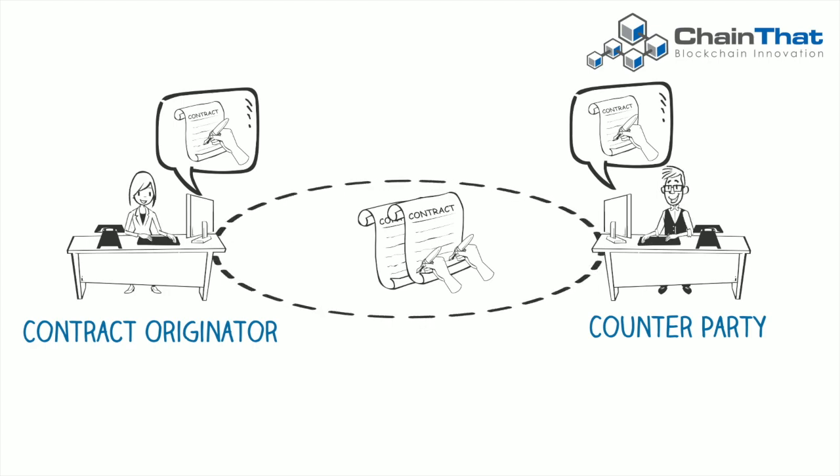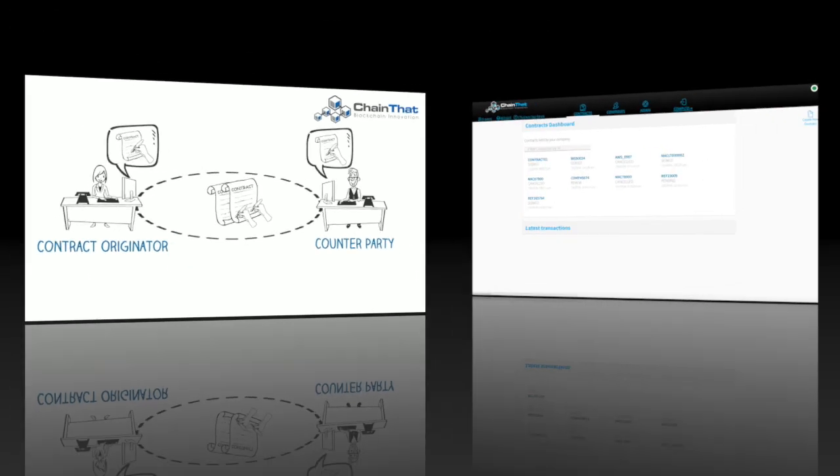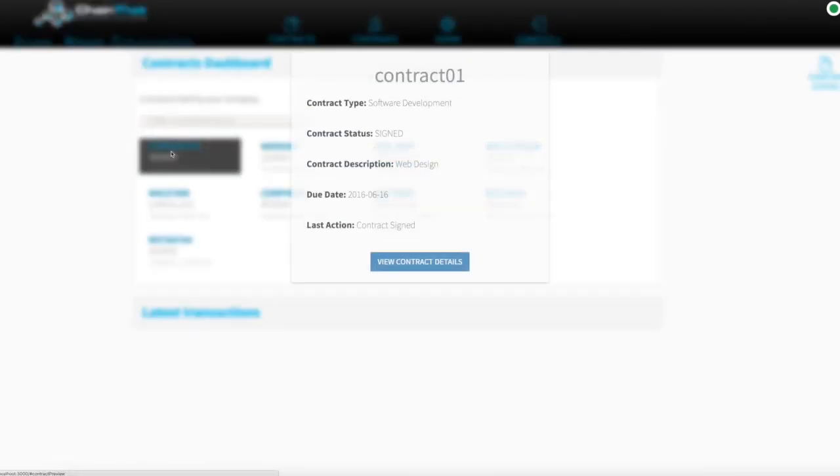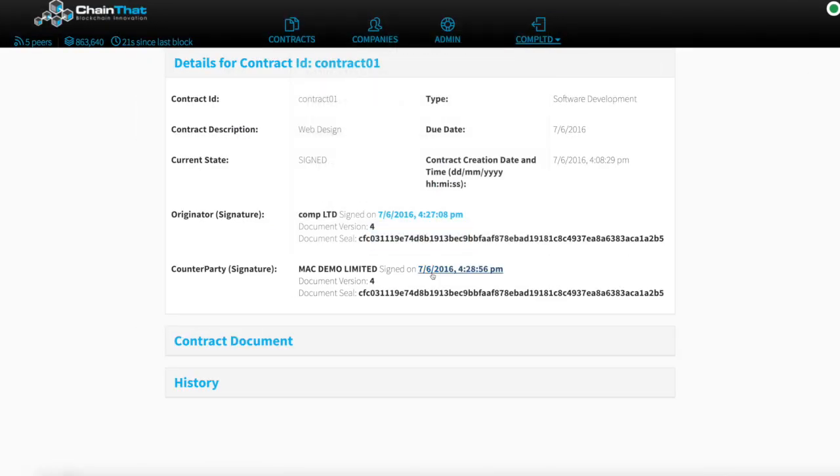Once both parties have signed the contract, they can see the signature of the other party, which is timestamped against the relevant contract digital seal.